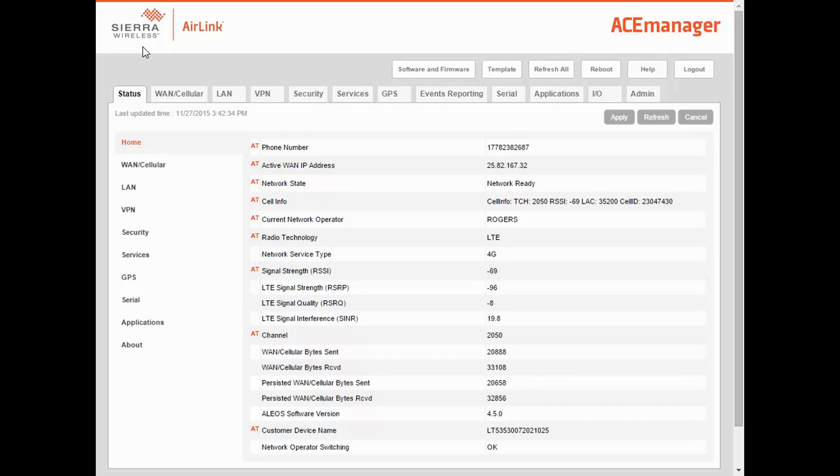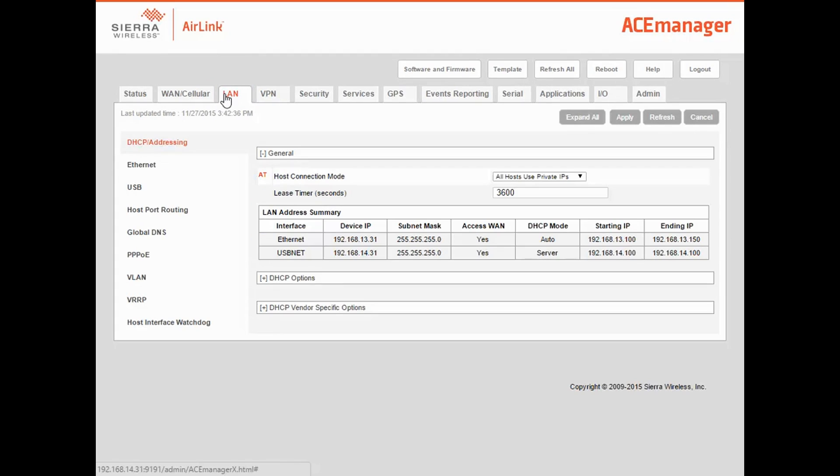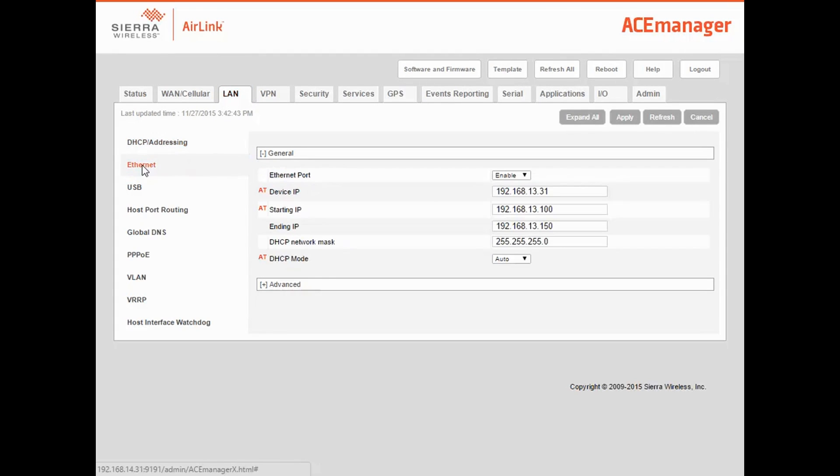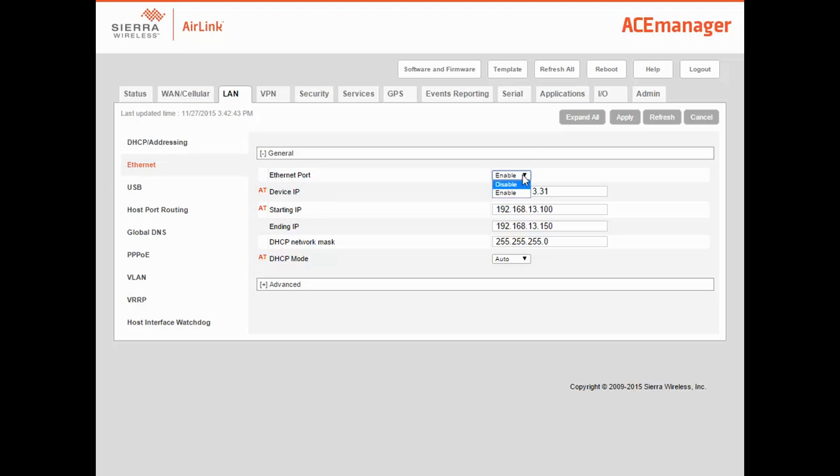First, we'll disable any ports that we're not going to use, and make sure that the Ethernet link speed is set appropriately. Select the LAN tab, and then the Ethernet sub-tab. The Ethernet port is one of the biggest contributors to power consumption on the Gateway. If you're not using Ethernet, then set Ethernet port to Disable.